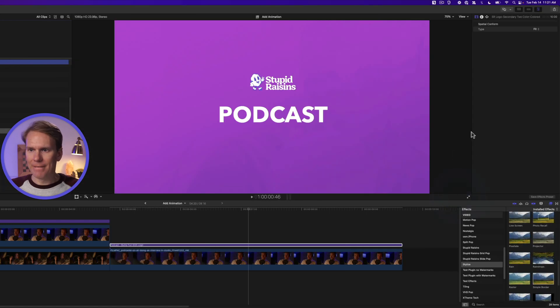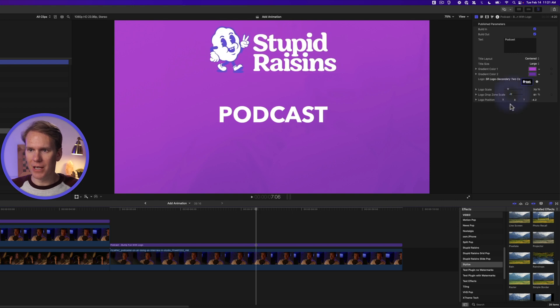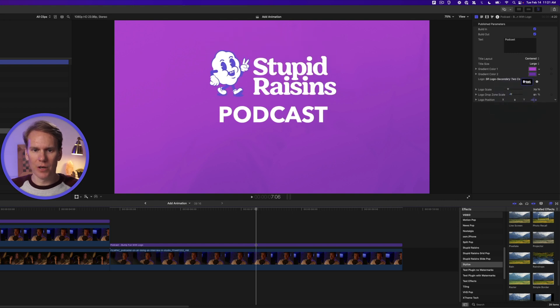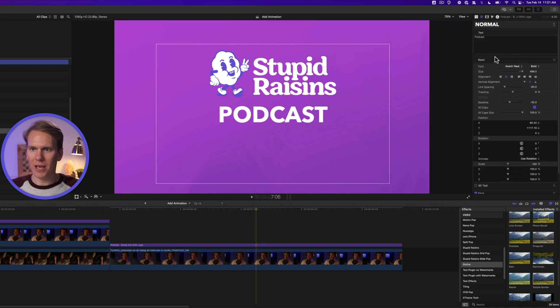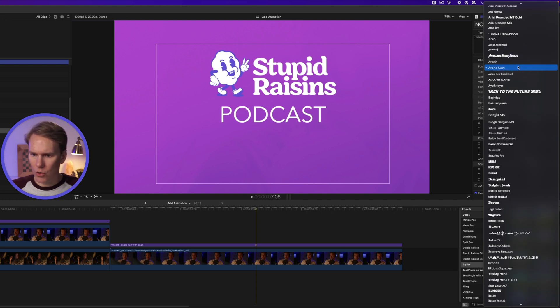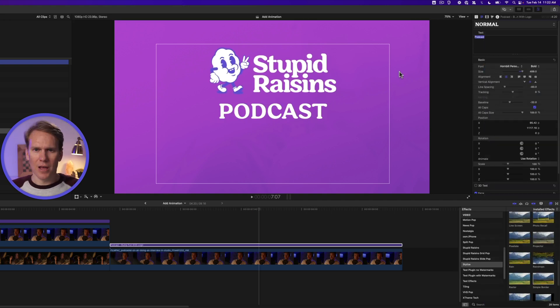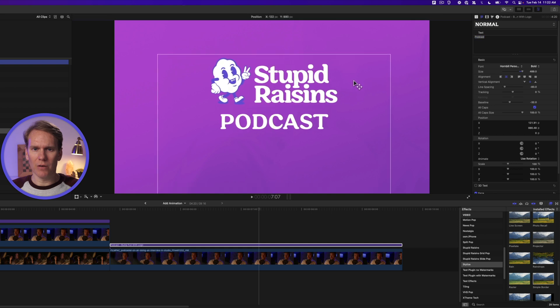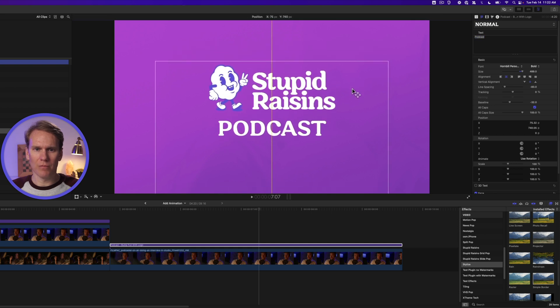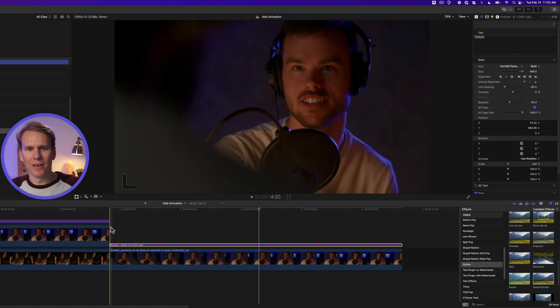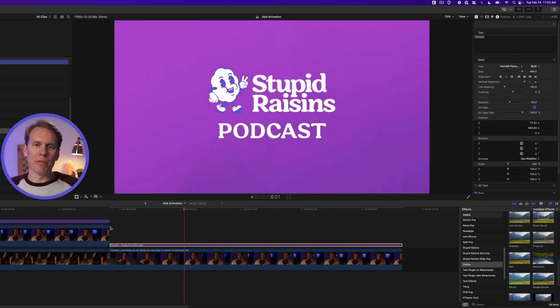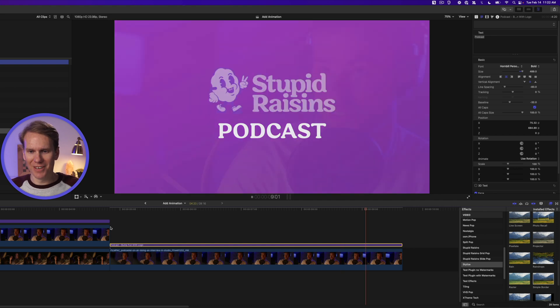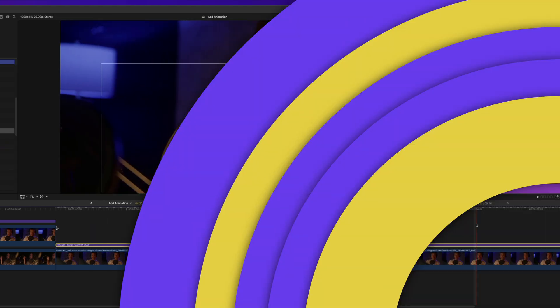Okay I want to make the logo bigger. There we go. And I want to bring it down a little bit. There we go. Then let's match our font. We'll select the text and go to font and search for hornbill. There we go. And then I can click here in the viewer and I can rearrange this and center it. Perfect. Let's play that back. Oh this is the best podcast. It's way better than cereal. All right there we go.